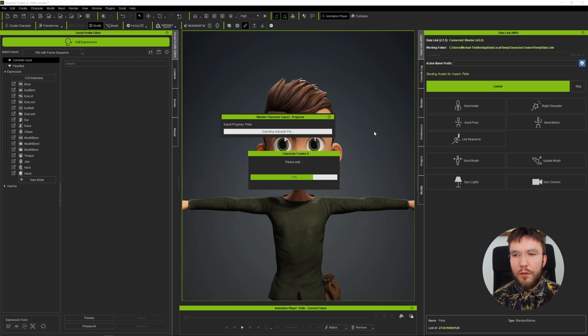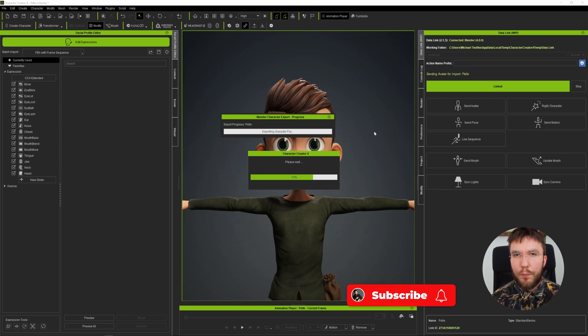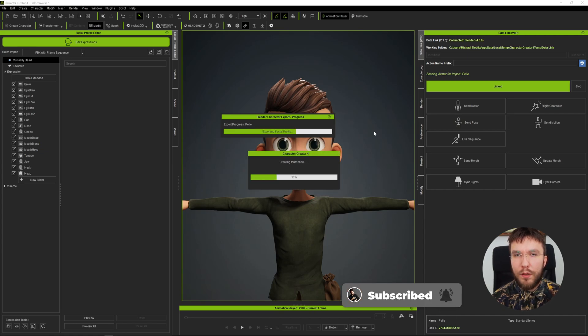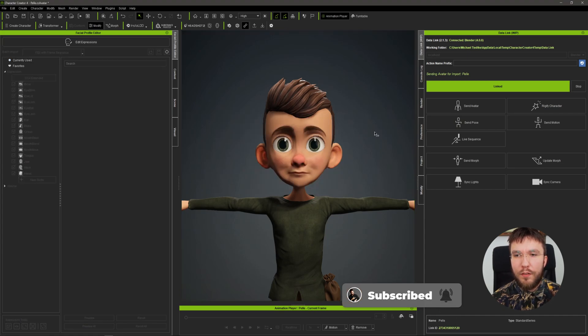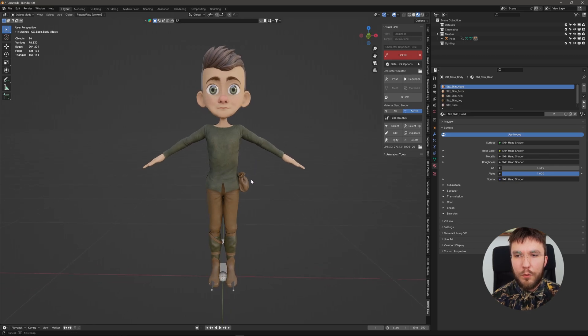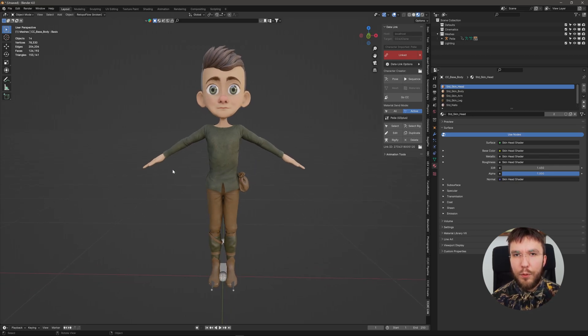It will send the character in its bind pose so it doesn't matter if the character is standing in a T pose or an A pose or whatever. It's going to send the character in a bind pose.